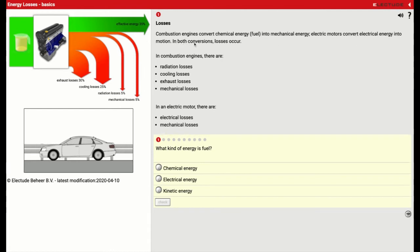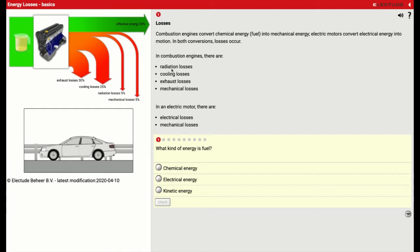In both conversions, losses occur. In combustion engines, there are radiation losses, cooling losses, exhaust losses, and mechanical losses.